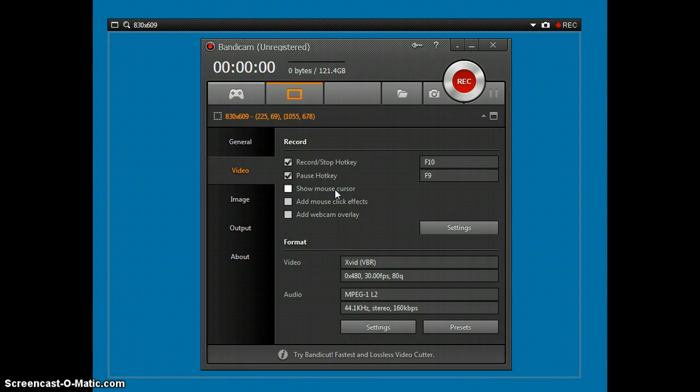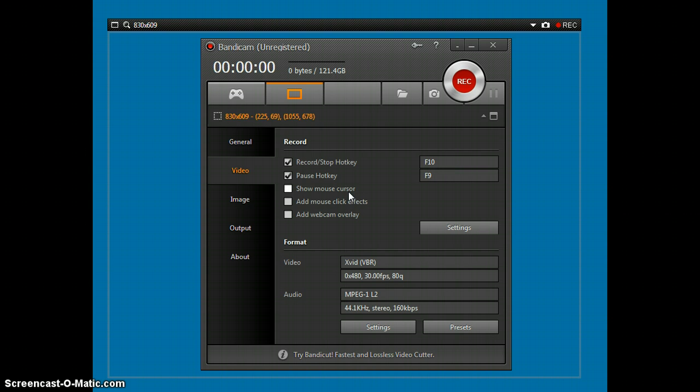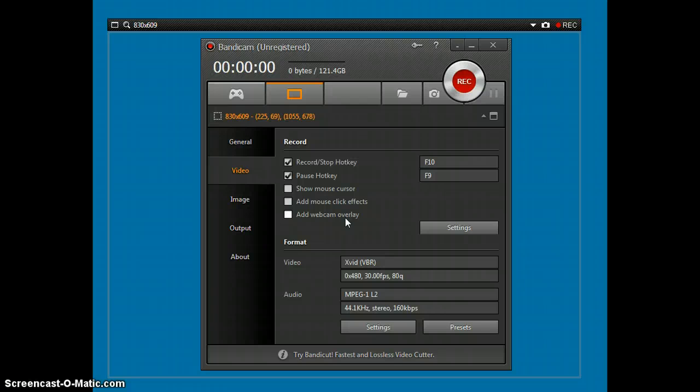Show mouse cursor. I kind of like to use this sometimes because sometimes it gets kind of confusing. But mostly I just uncheck it. Add mouse click effects, which will show when you click stuff. And add webcam overlay.